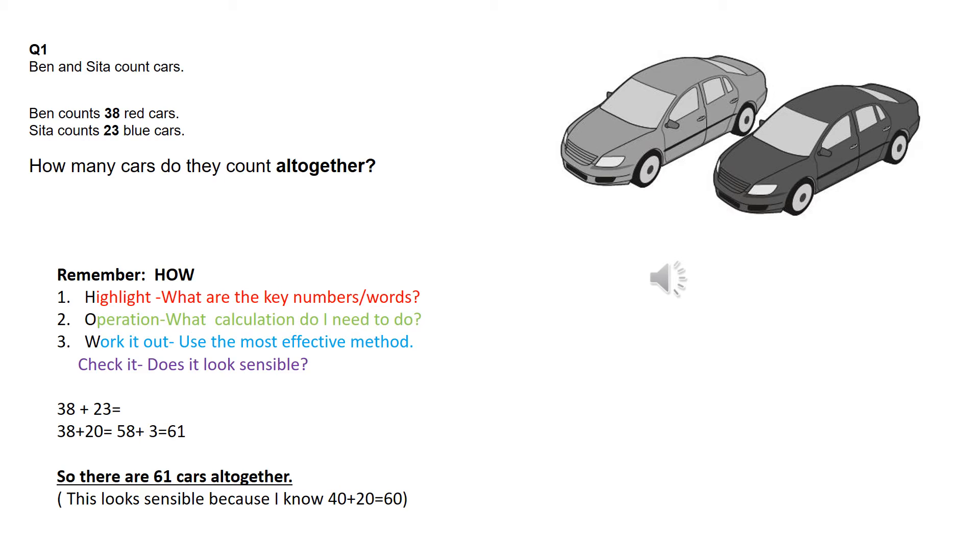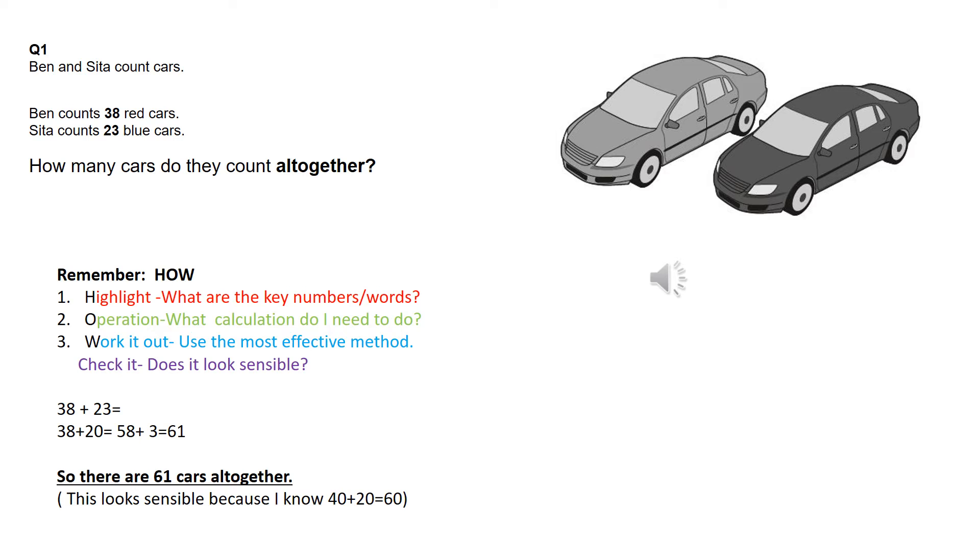Then what I need to do is think about how I'm going to work it out. What's the most effective method? Now here, I have chosen to do it mentally. I've gone 38, add the tens first, which is 20. So 38 add 20 is 38, 48, 58. And then I've added the ones, which is 3. 58 add 3 is 61.